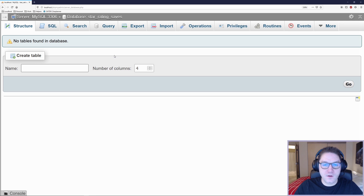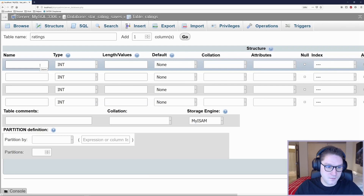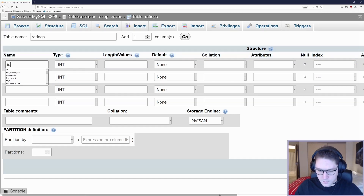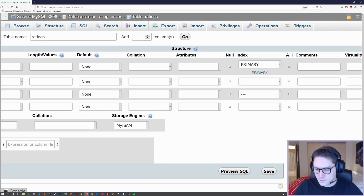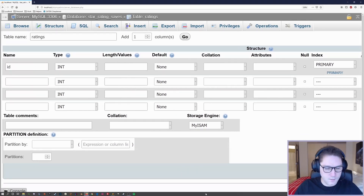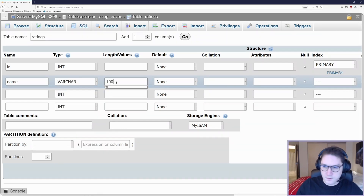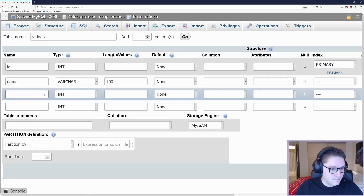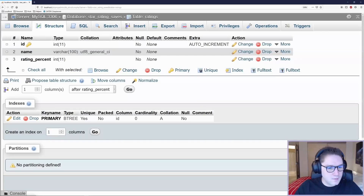Now that our database has been set up, we're going to create a table that can hold the star ratings. We're going to call our table ratings. We're brought to the page where we can define the columns. Our first column is going to be our ID — we set this to auto increment by checking the AI box. Next, we define a name column with a length of 100. And last but not least, the rating percent, which will hold our percentage from 1 to 100. We click save and our table is set up.